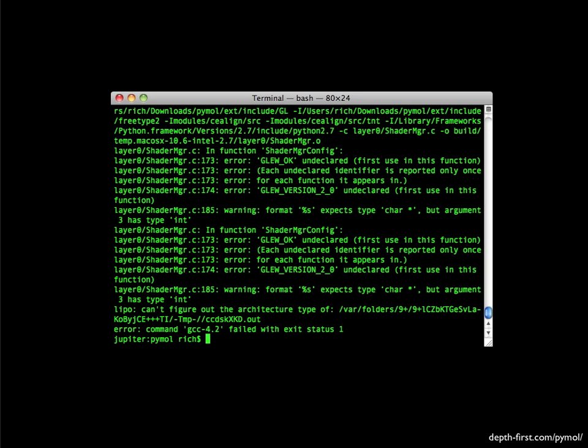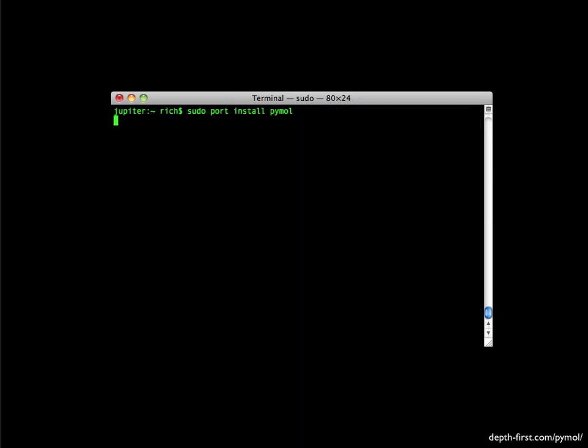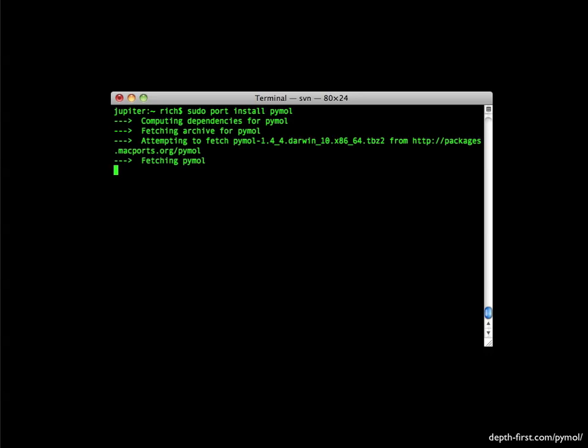Fortunately, there still is one way to install the free, current version of PyMOL on Snow Leopard. If you're running Mac ports, then installing PyMOL is a breeze. Simply use the command port install PyMOL.